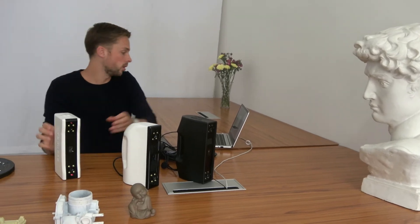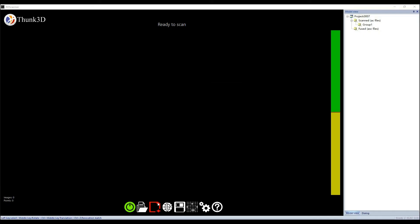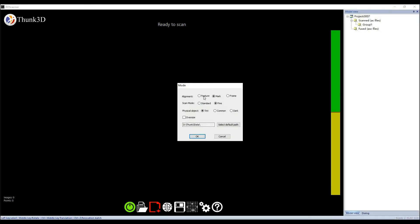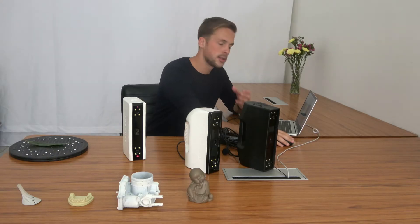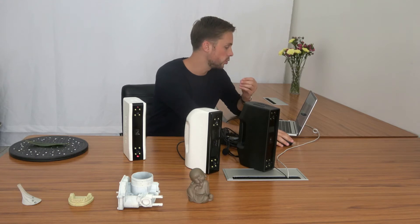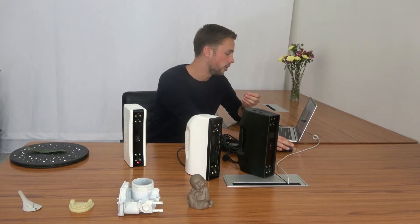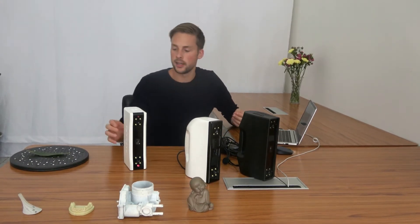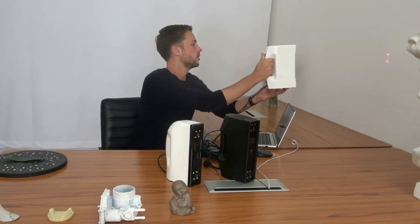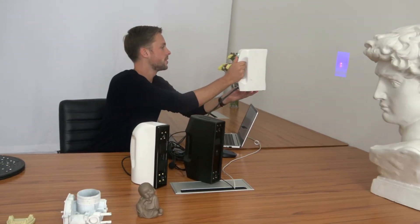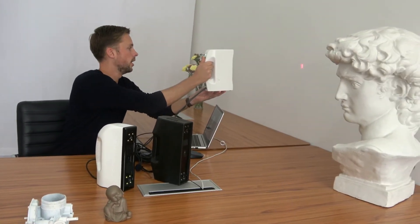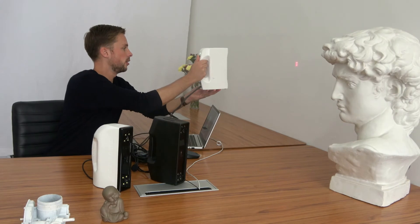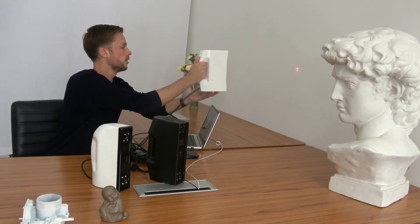What I can also show you is the range. If we want to scan smaller objects we can choose the scan mode as fine. Then our imaging area gets smaller and you can see on the wall that the actual area is a lot smaller than for the standard mode.